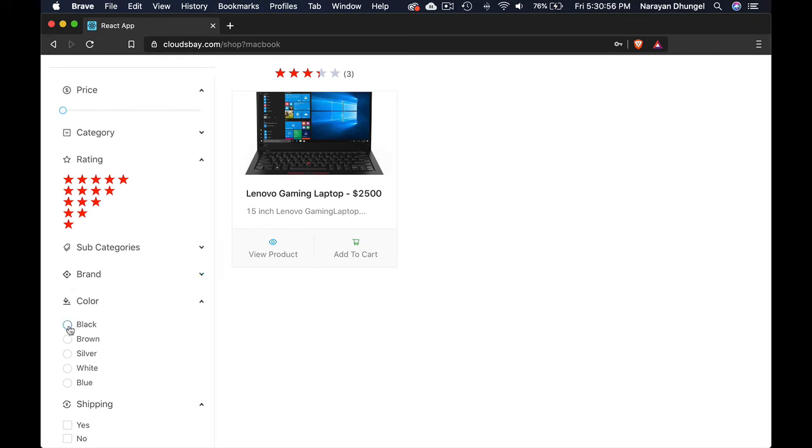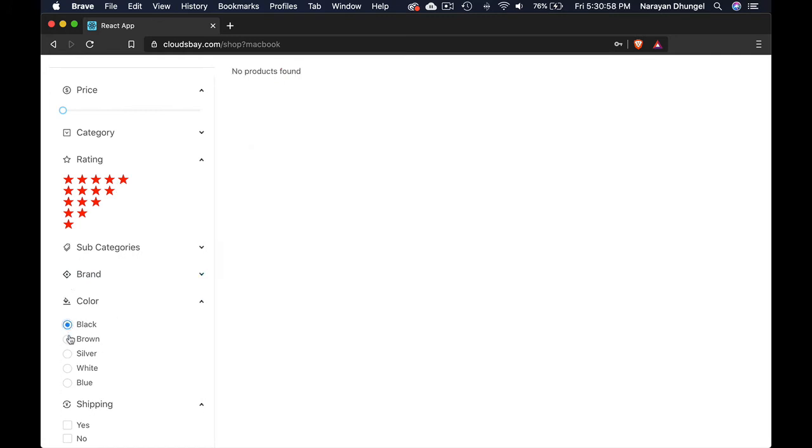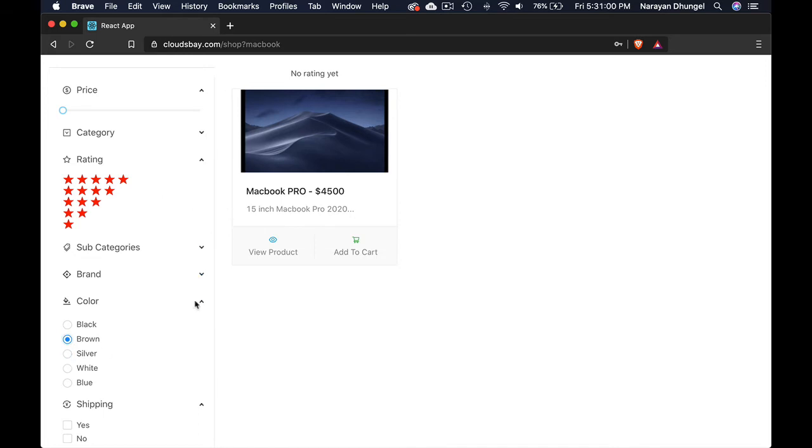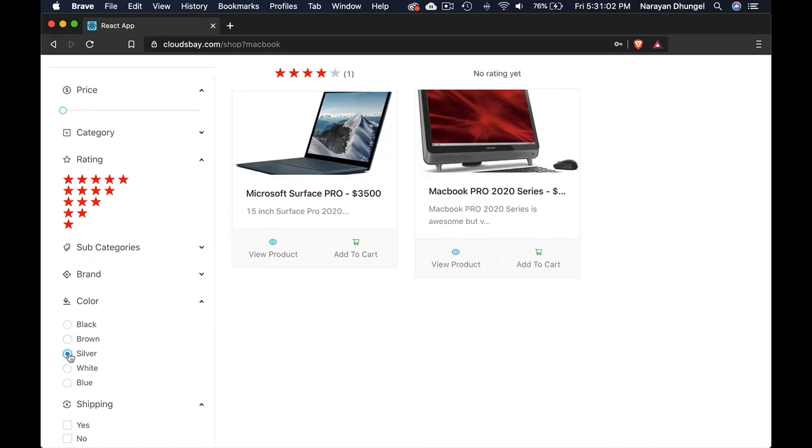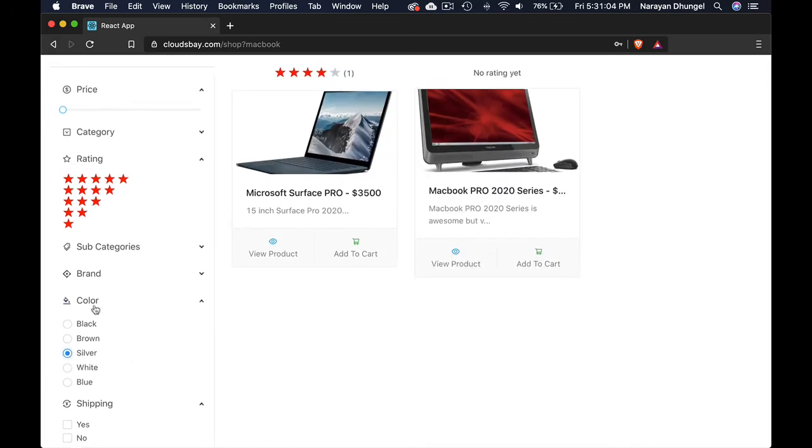Let's filter by color. Black. Brown. We got one in brown. Two in silver.